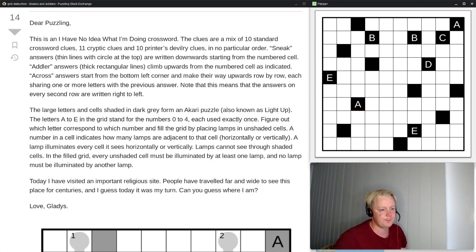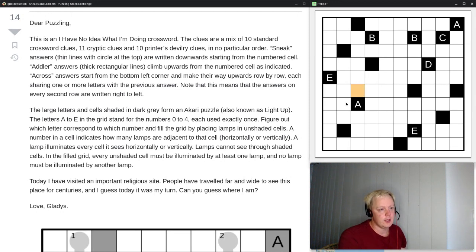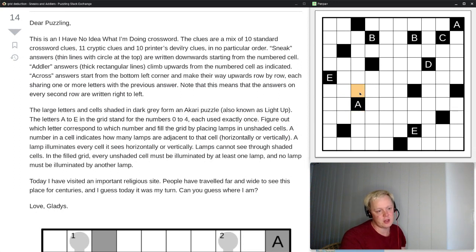Each of these is going to be a different number, and that means each number from 0 to 4 is used, because we have five different letters in the grid. That means we are going to have a four somewhere. One of these letters is going to be a four, and the four is the most restricted number — if you have a four, you immediately know all there is to know about the lamp placement.